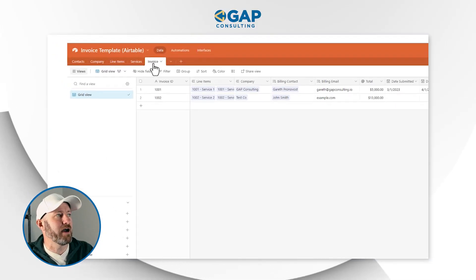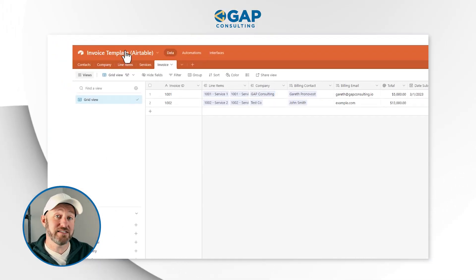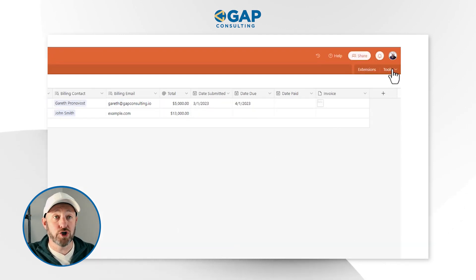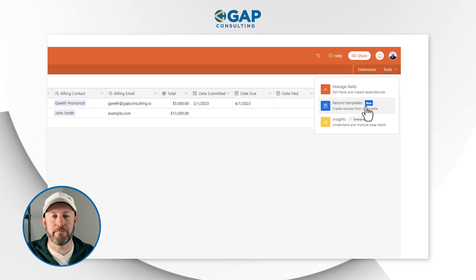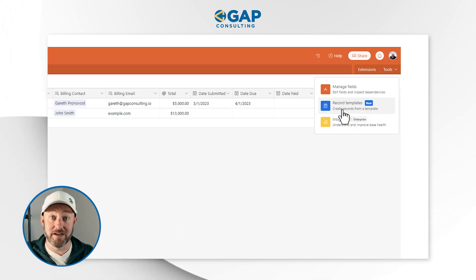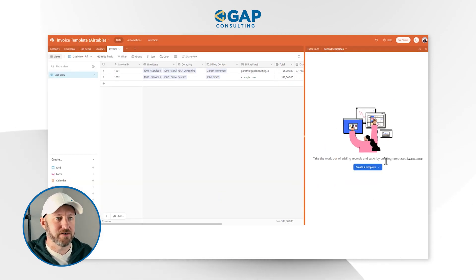We're talking about how you can use this new record template. First, you're going to have to figure out where this record template even exists, because it's not intuitive or obvious when you first log into Airtable. So in order to use it, we're going to go into any database of our choosing. In this case, I have my invoice table inside of my invoice template database. In the upper right corner, I'm going to click on Tools, come down, and you see Record Templates — a new feature — that allows us to create records from a template. Let's go ahead and click in here and see what happens.